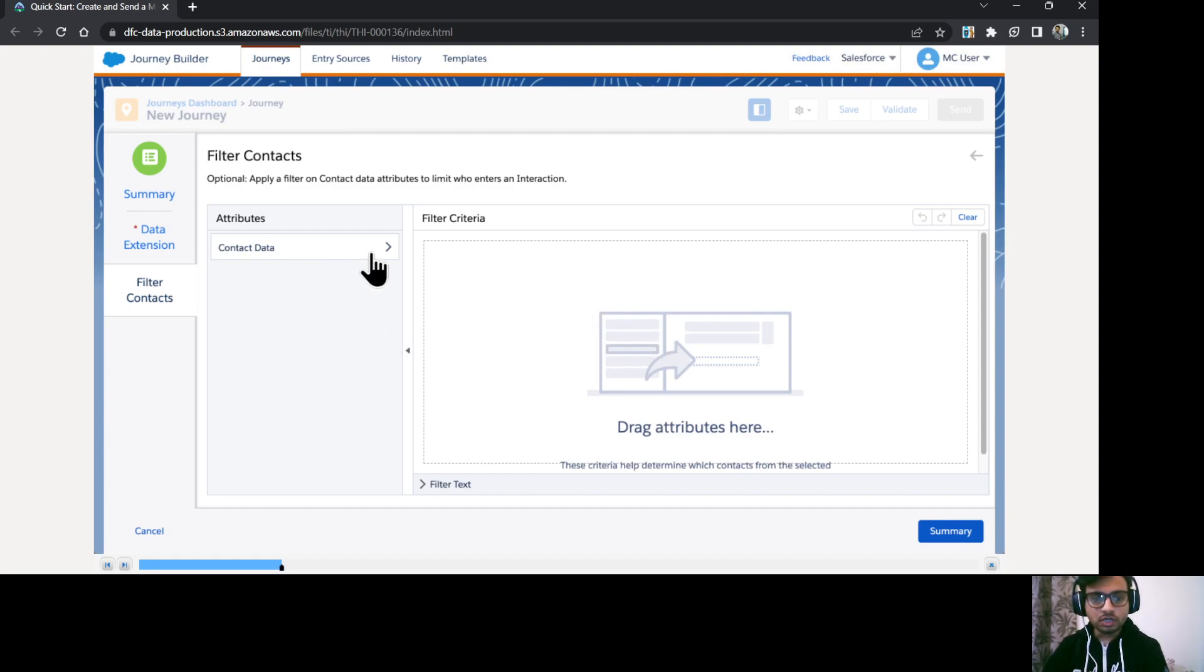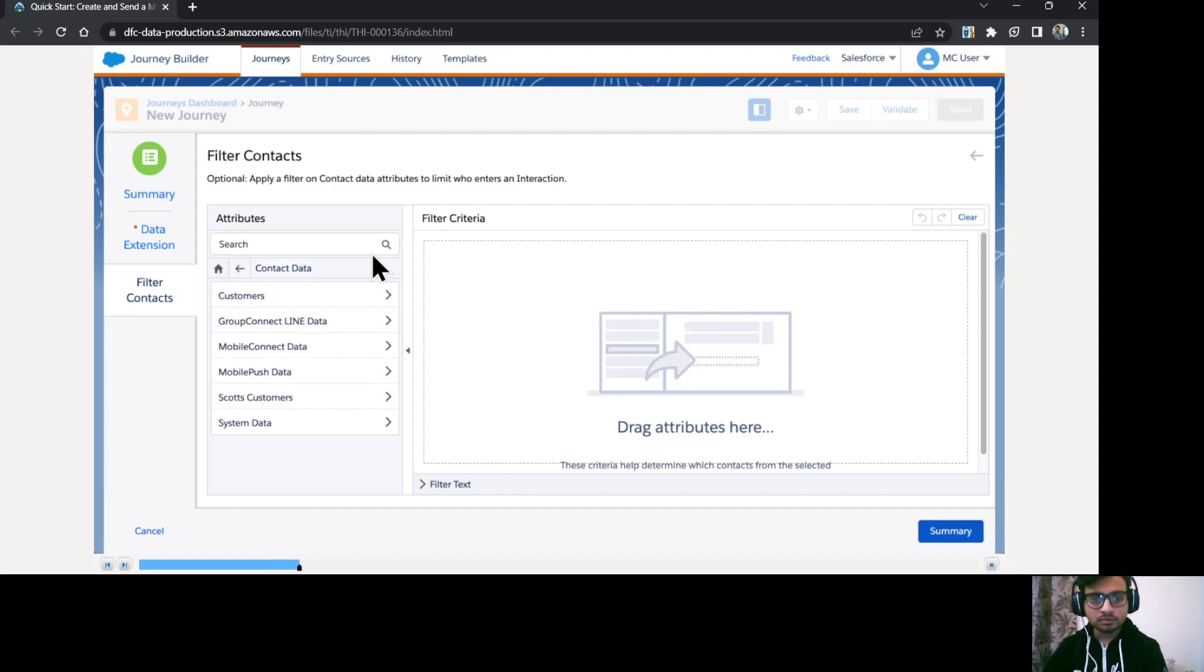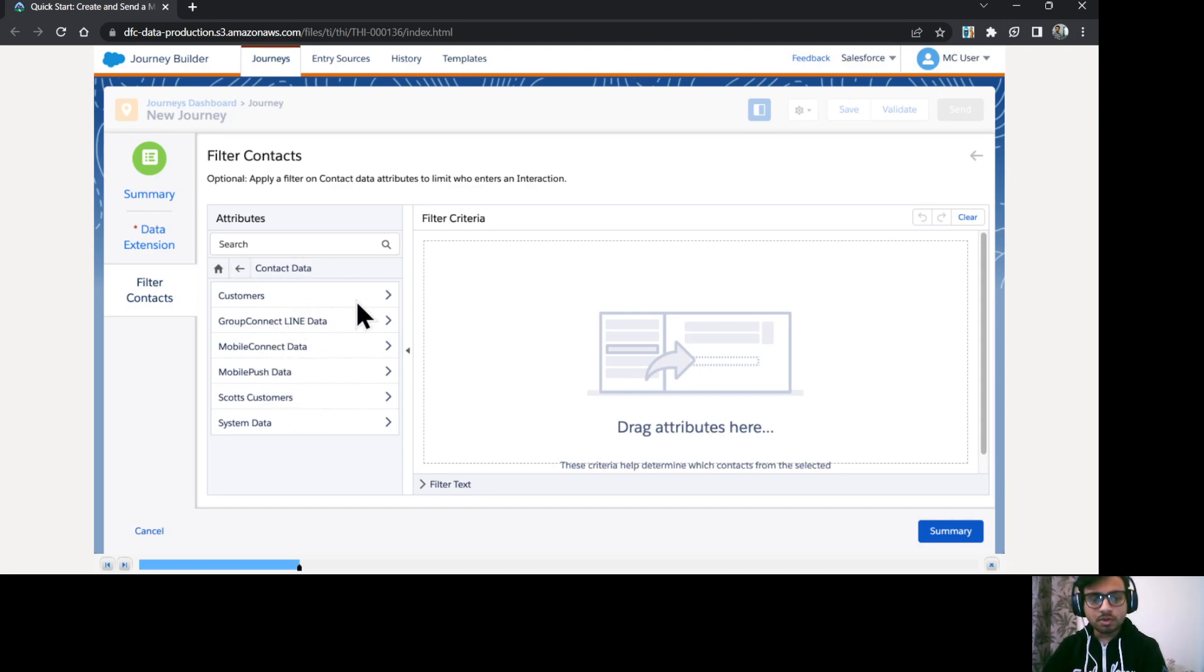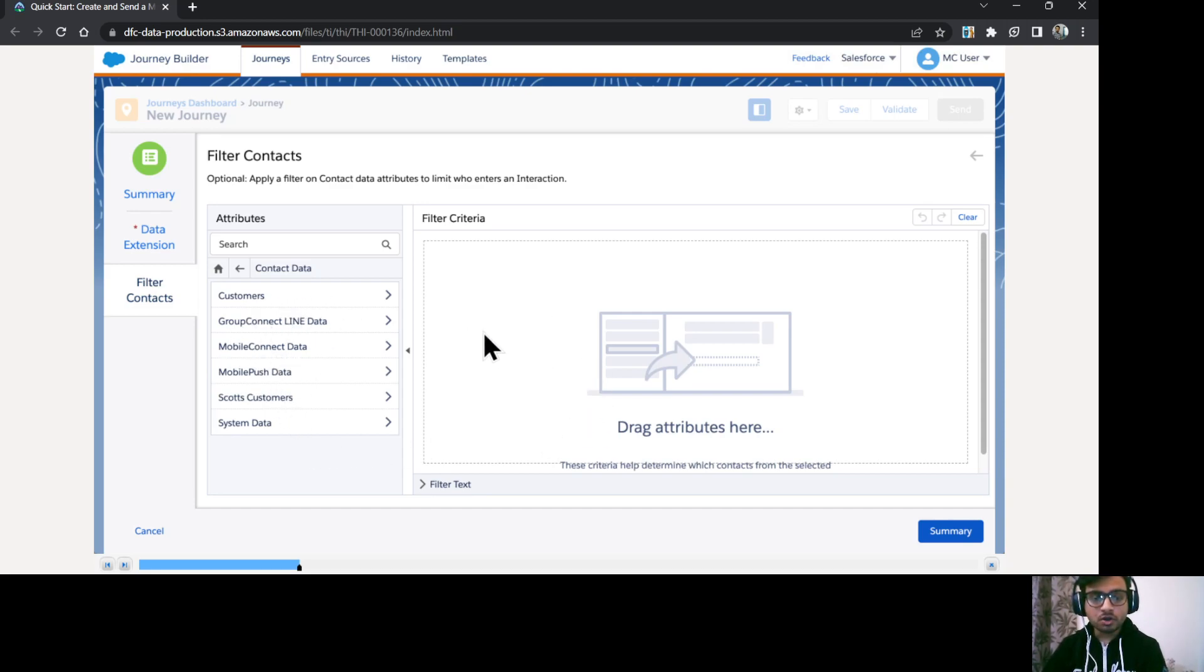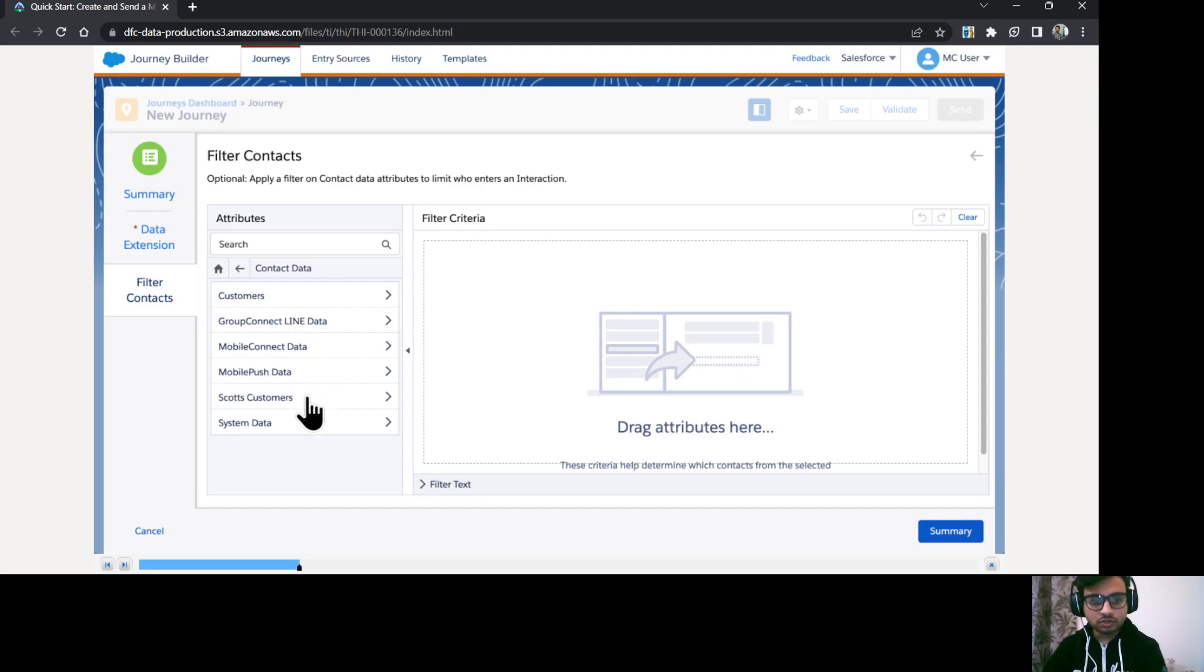So I'll just go to contact data. And all these things you can see, these are nothing but the system data, some mobile push data. So all these data is available for you to use as part of your filter criteria preparation. Okay, so we are going to use this spot customers.